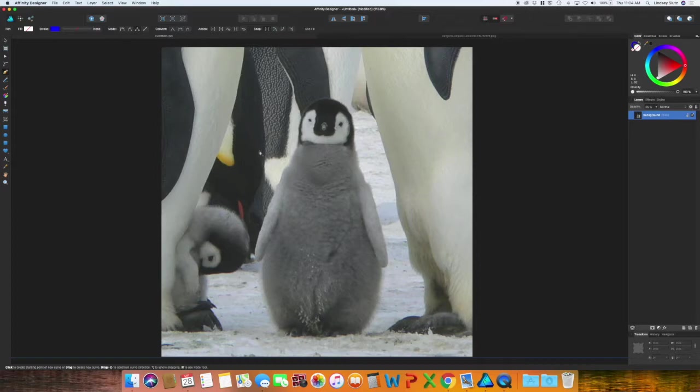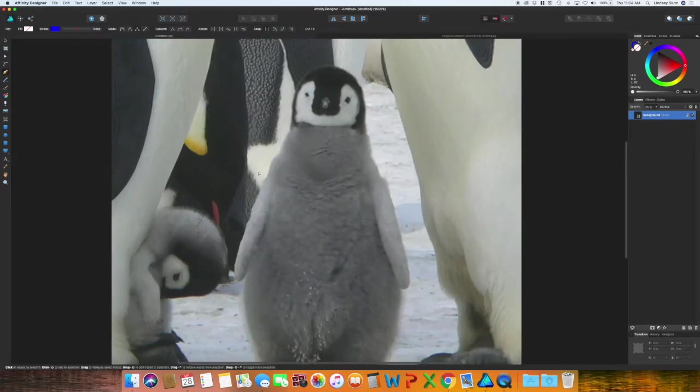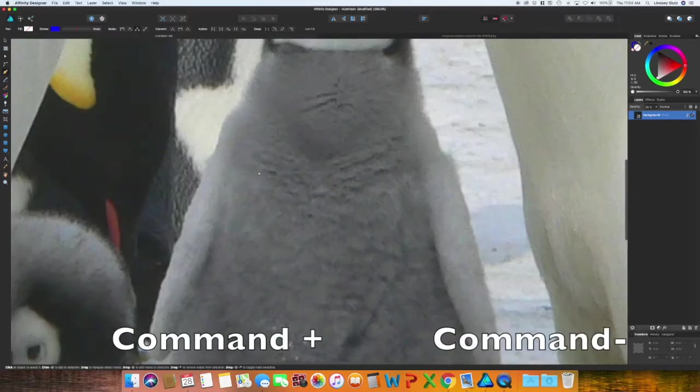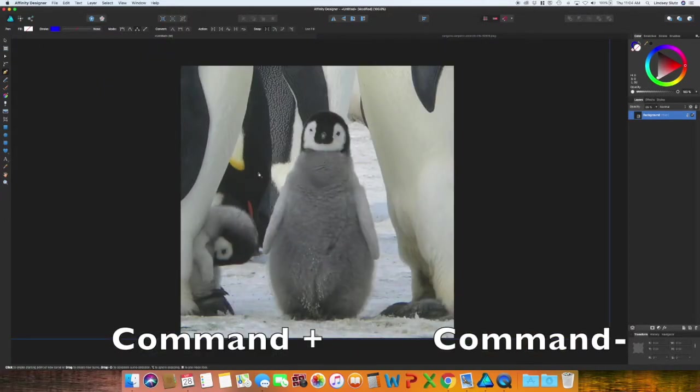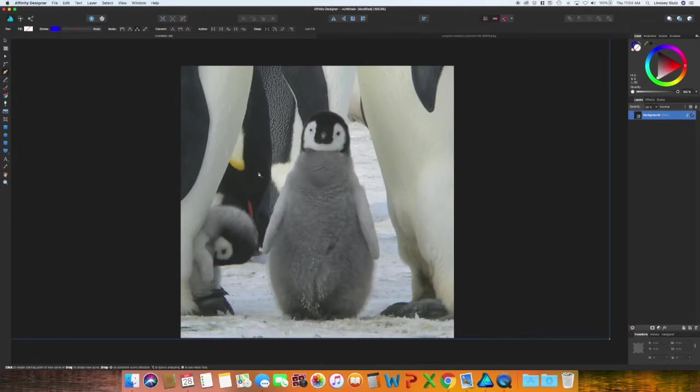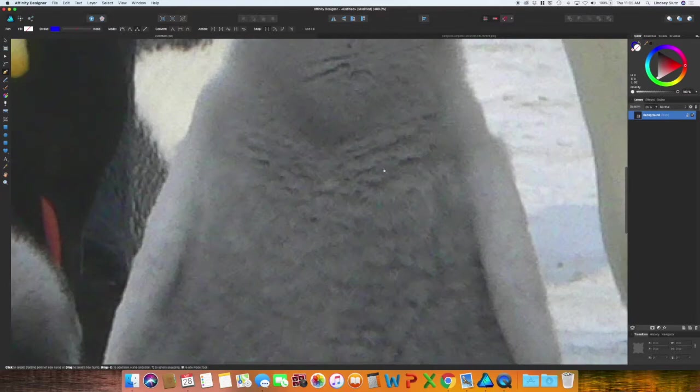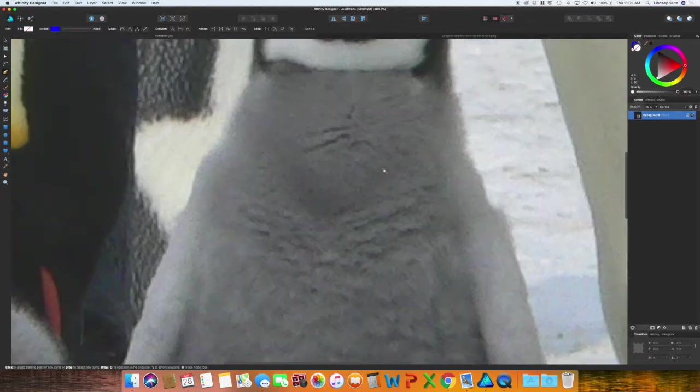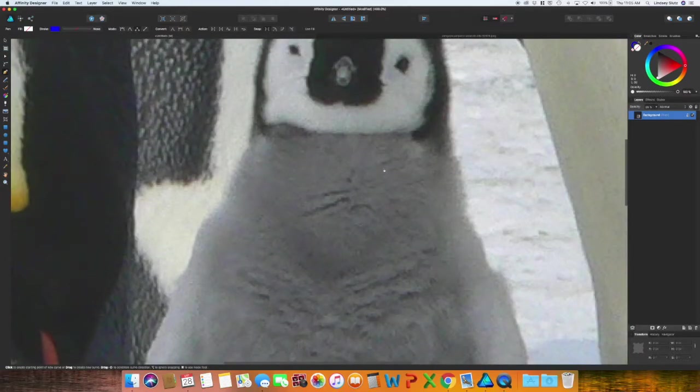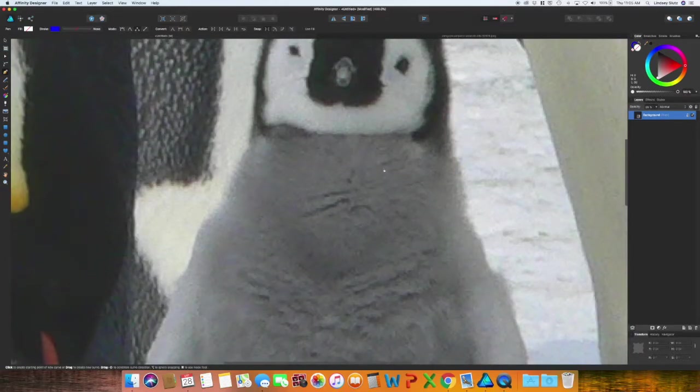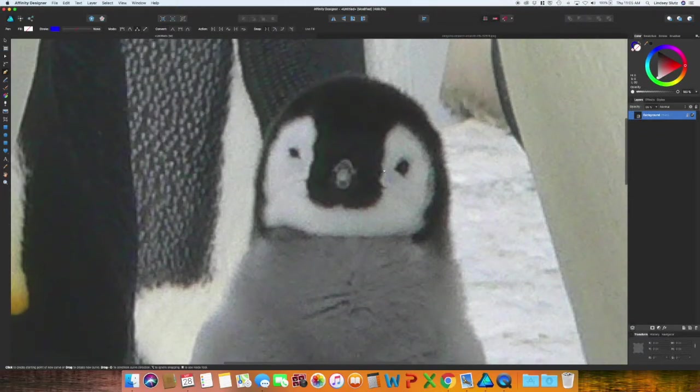So a couple of keyboard shortcuts that I'm going to use as you're following along with me: command or control, depending on what kind of computer you're on, command and the plus sign to zoom in and then command and the minus sign to zoom out. Or you can also do command zero to get back to just the artboard. So I am indeed going to zoom in and then I'm just using the scroll on my mouse to move it up just so I can get a good view of the face.